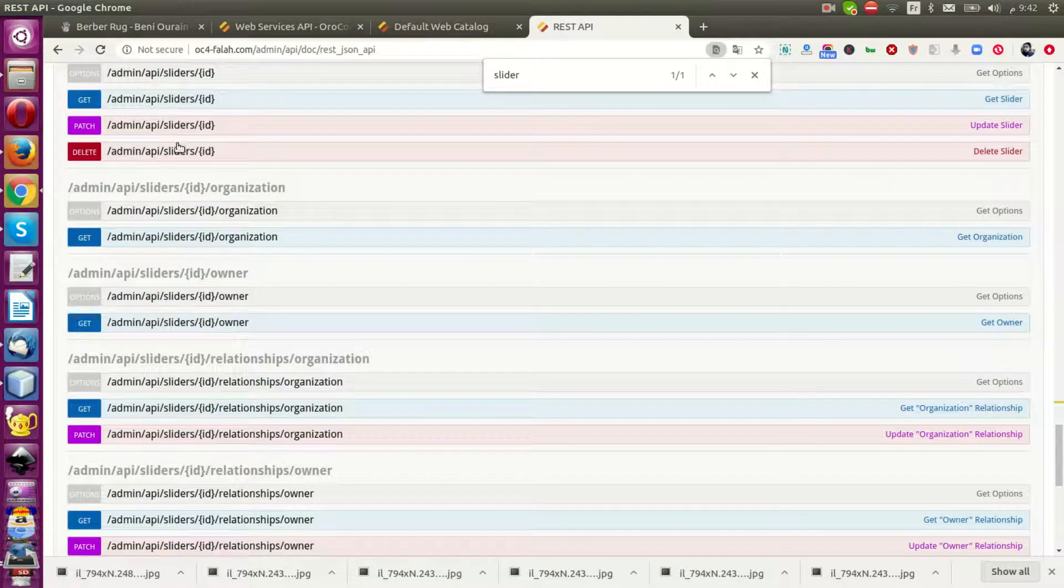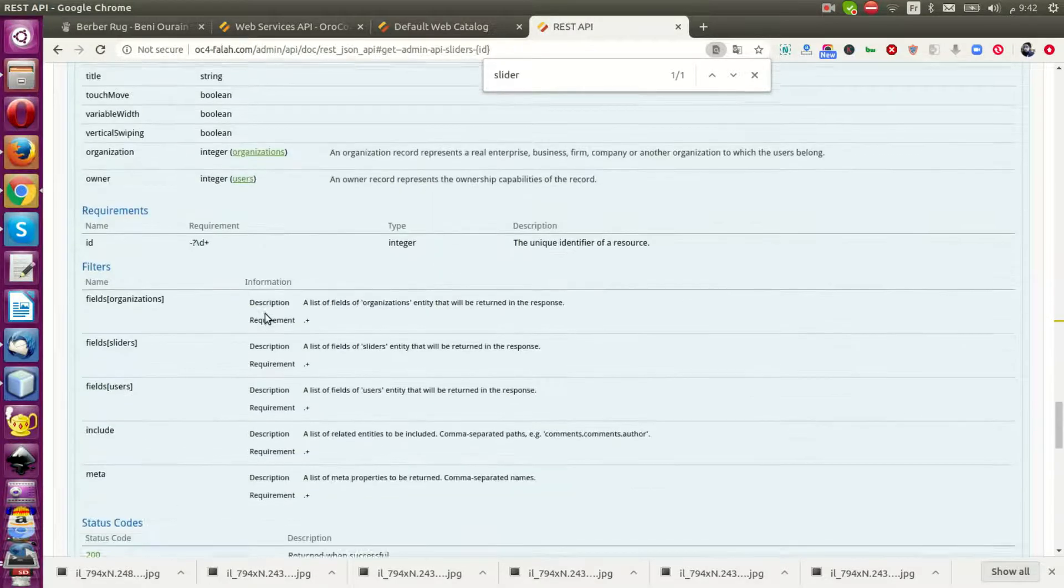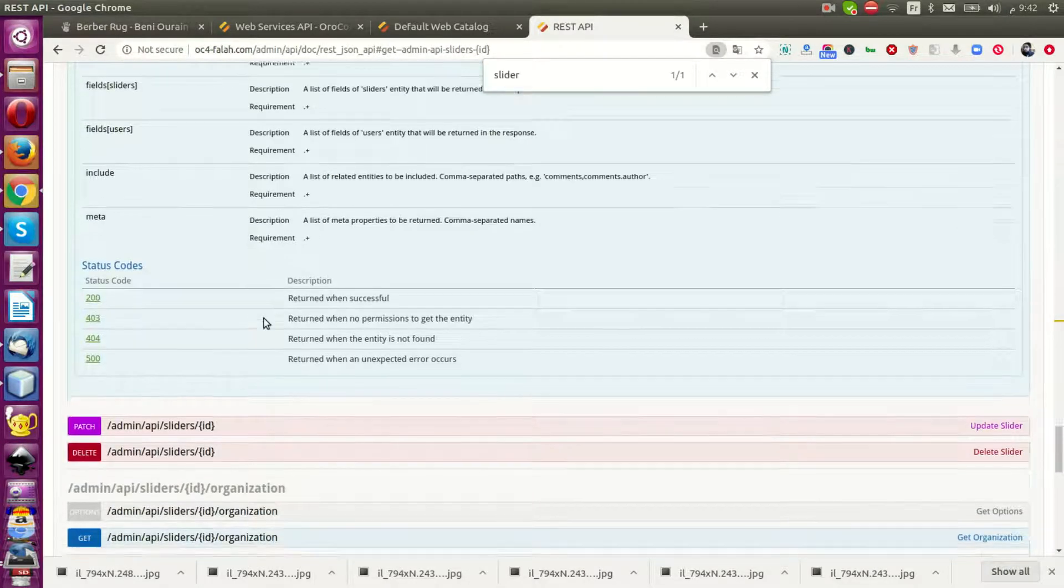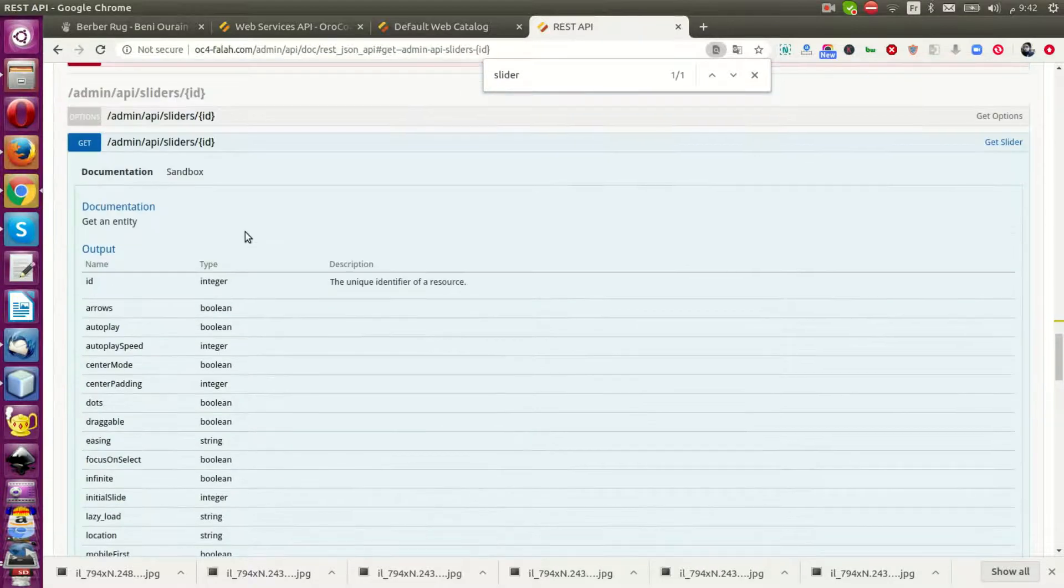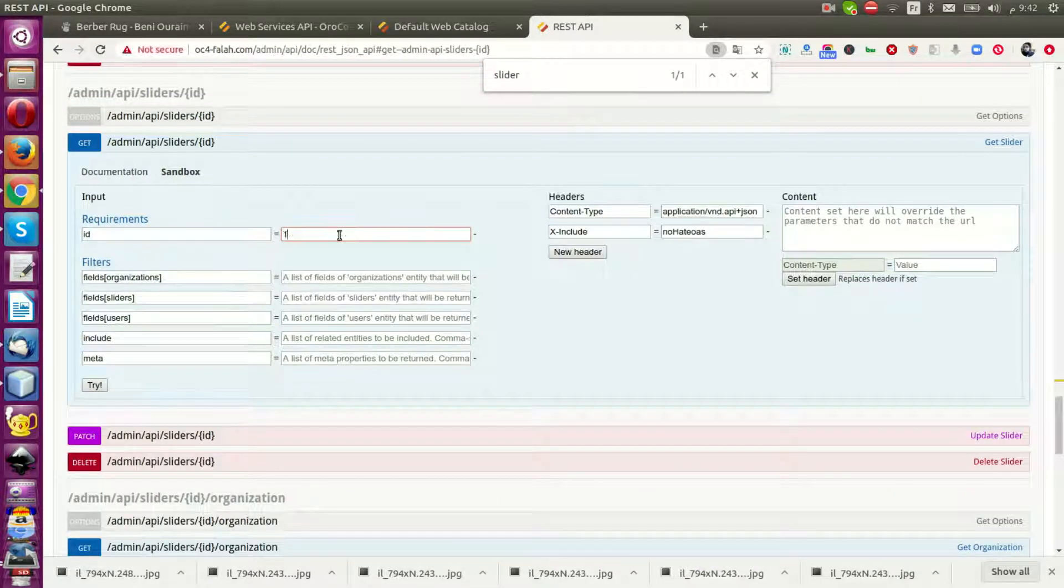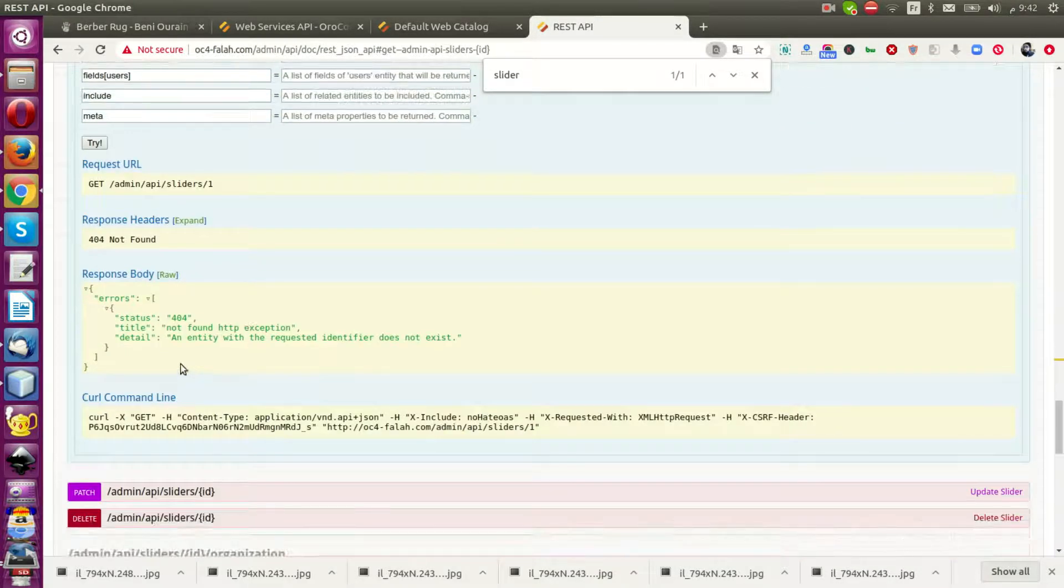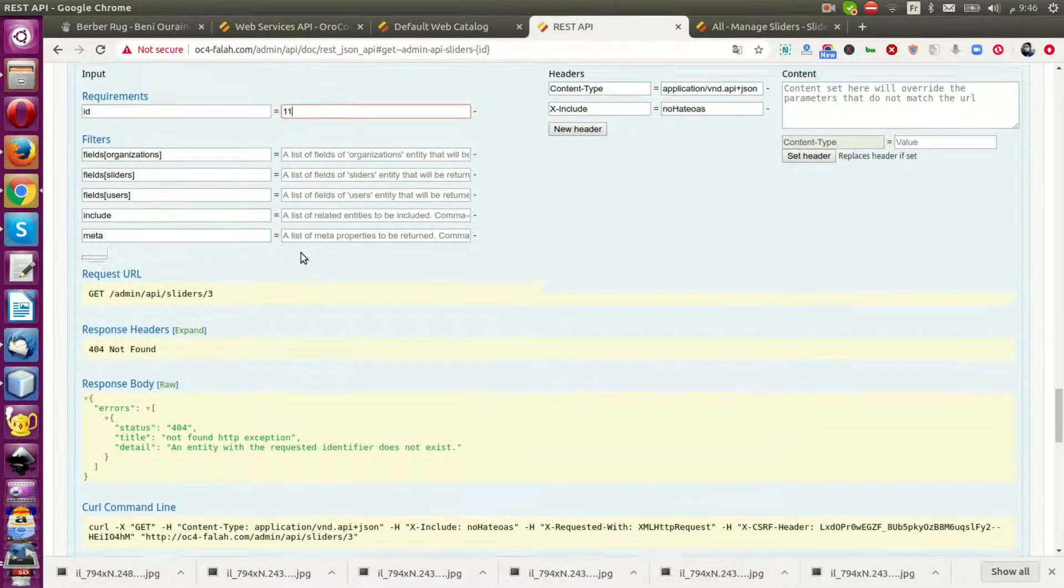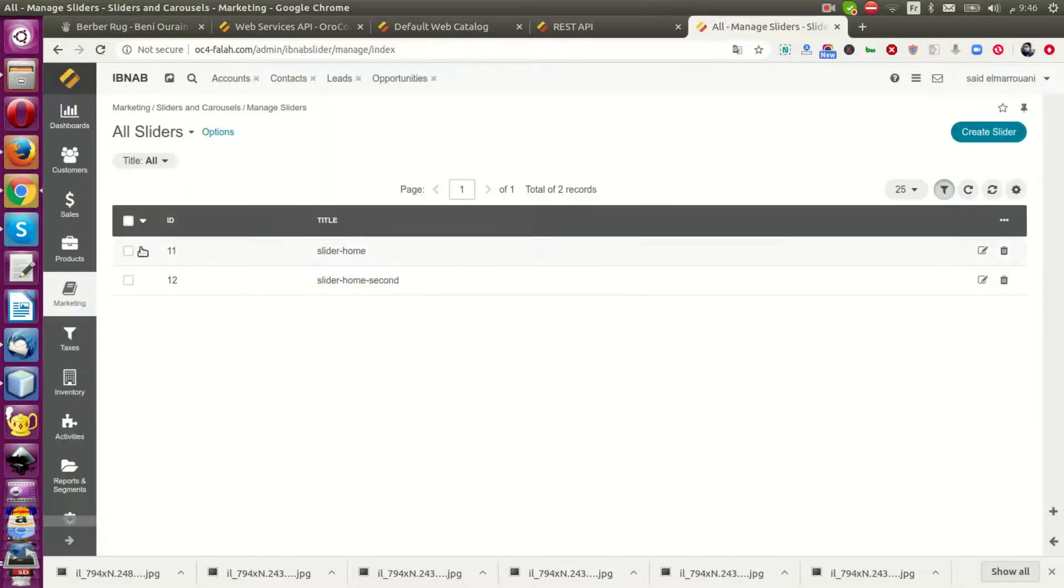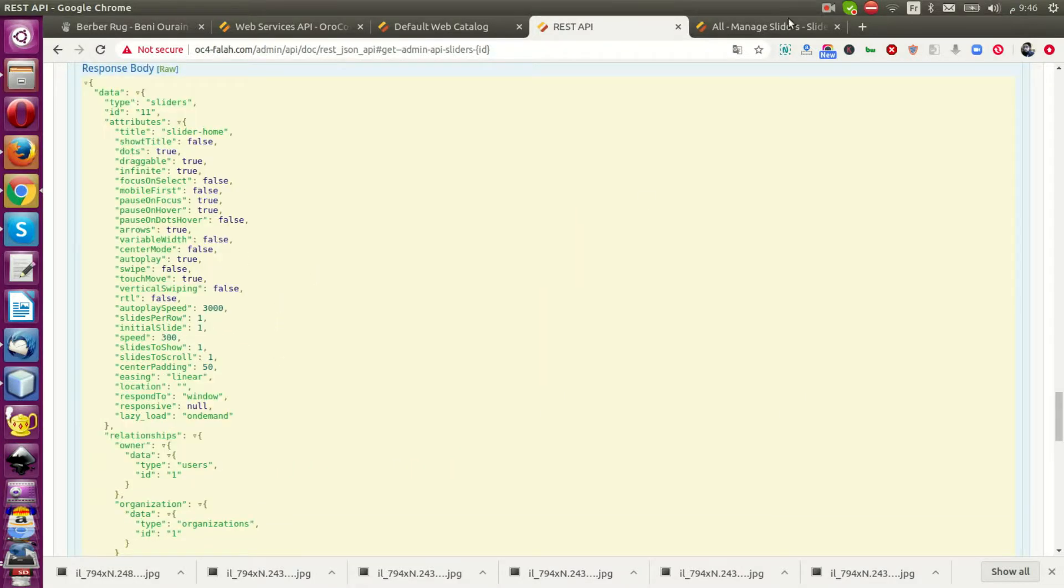Now you can use operations. Let me proceed with this. I can now go and see the slider which I have. It's working now. Thanks for watching.